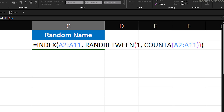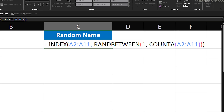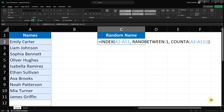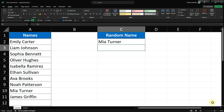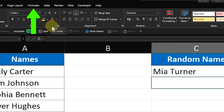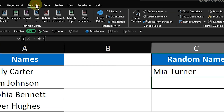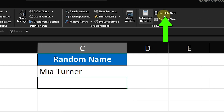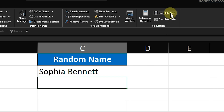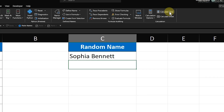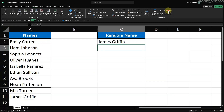Finally, close the parenthesis for INDEX to wrap up our formula. So our final formula for random name selection in Excel looks like this. When you press Enter, Excel will display a random name from your list in cell C2, but we're not done yet. To generate a new random name, go to the Formula tab at the top of Excel. Over on the right, you'll see a button labeled Calculate Now. Click that button and Excel will run the formula again, picking a new random name from the list. Each time you press Calculate Now, a different name pops up.